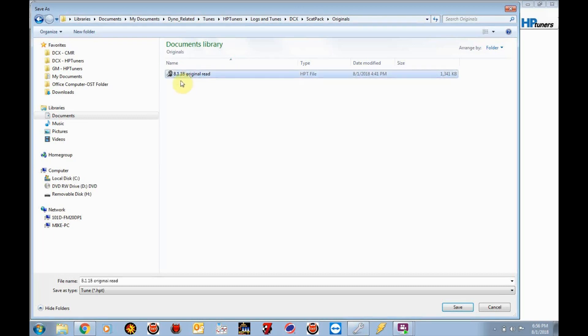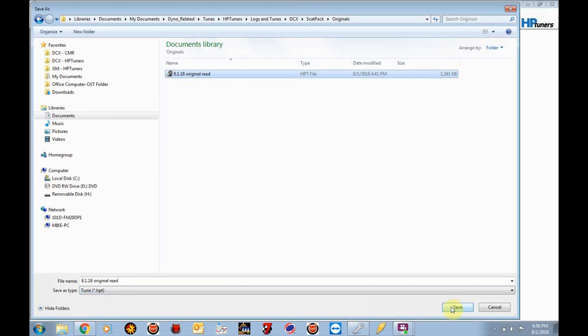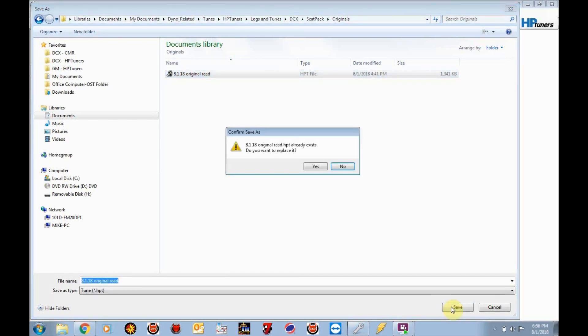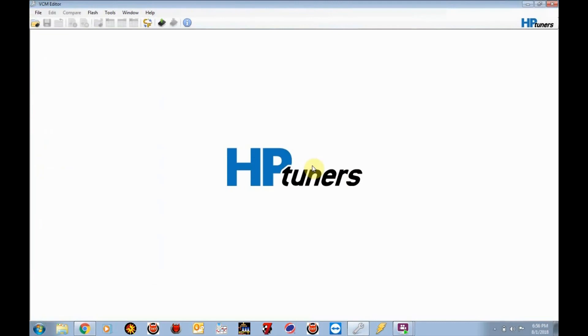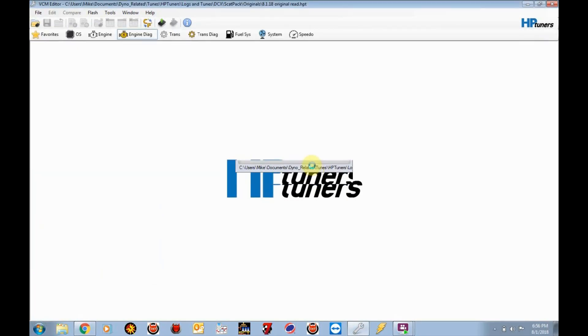And I like to date the files. So I already have the file saved here. But I created a file called 8.1.18 original read. And that's what we're going to save it off as. 8.1.18 original read. You can call it whatever you want. It's just nice to have a good point of reference. So it's asking me to replace it since it already exists. Okay, so now I've saved that file off, that original read file.